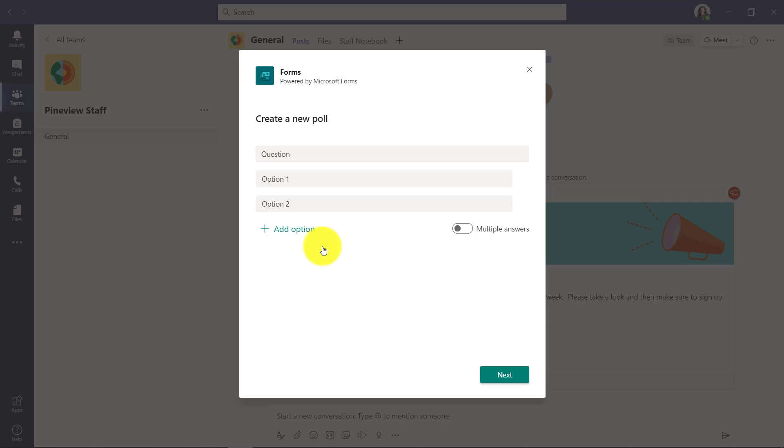I'll click Forms, and here's the poll dialog. You can see that it's powered by Microsoft Forms. So my question, a common one, what time should we have the meeting at?